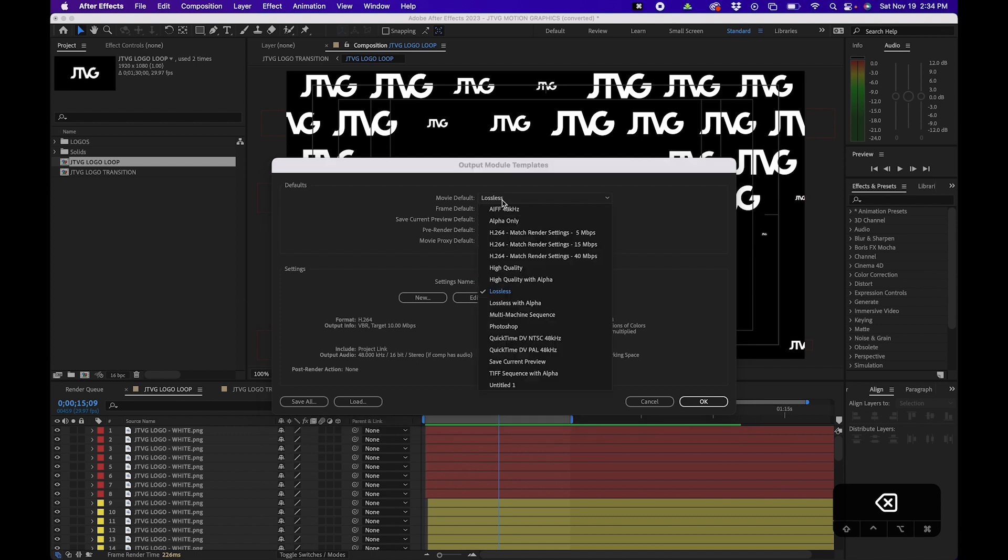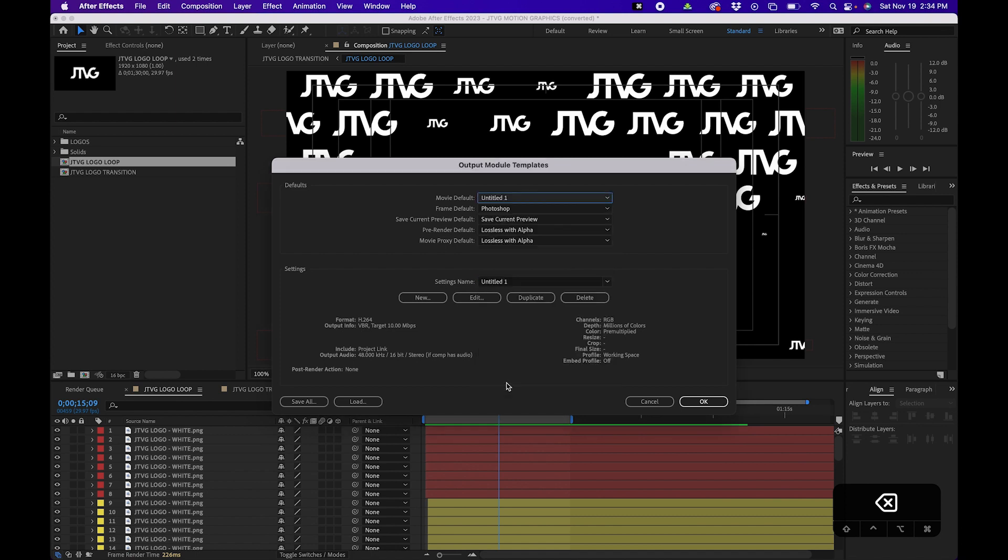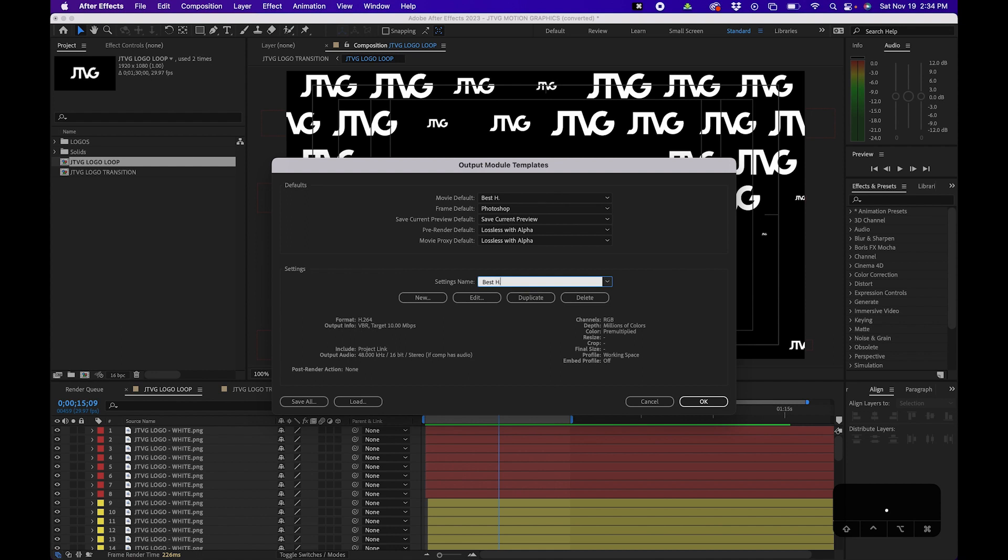And then next to movie default, you can now change it to that untitled settings name that we just created. And you can actually rename the setting name to something you'd like. So in this case, I'm going to name it Best H.264 Settings.